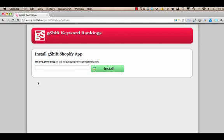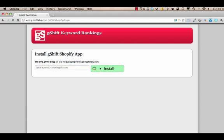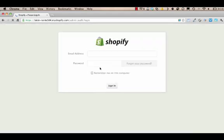Once you install the G-SHIFT app, you're prompted to enter your URL, which will bring you to Shopify. If you're already logged in, you'll go right to the application. If you're not logged in, you'll need to log in from here.